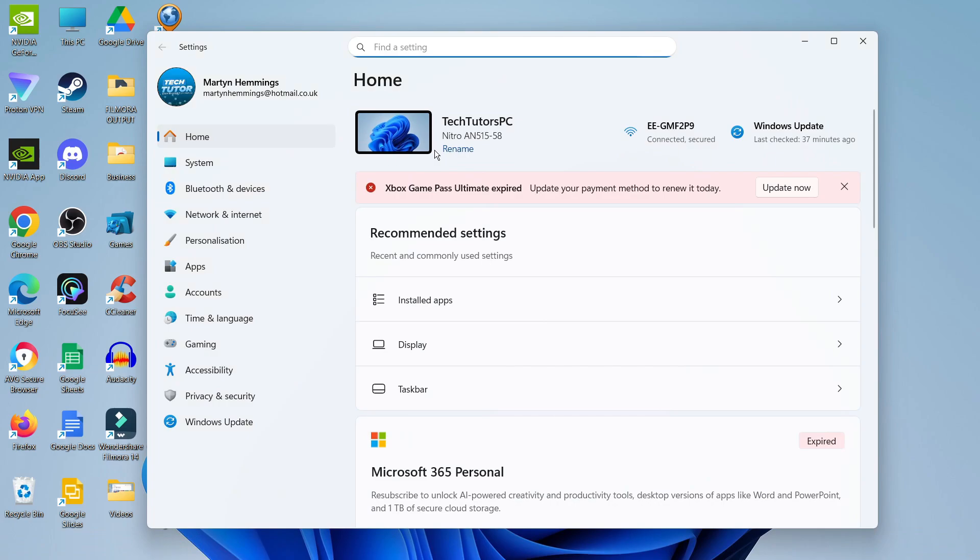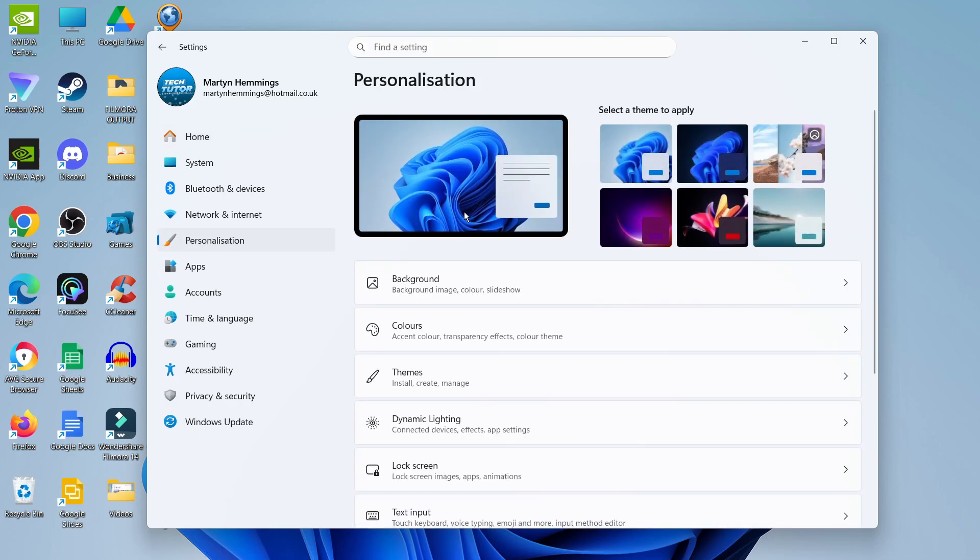Once your Settings window has opened, go to the menu on the left-hand side and click on Personalization. From here, there are a couple of things you can do to change your home screen and background. At the top, first of all, you can actually change the entire theme of Windows.